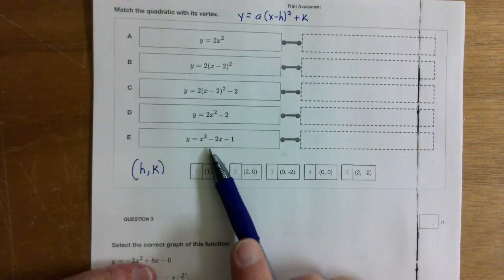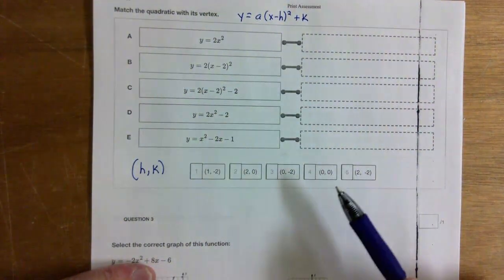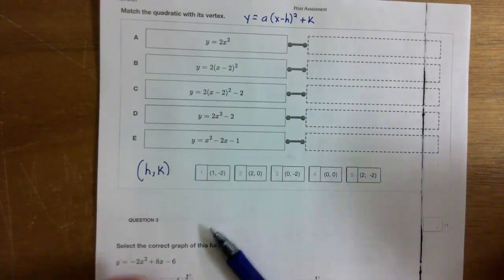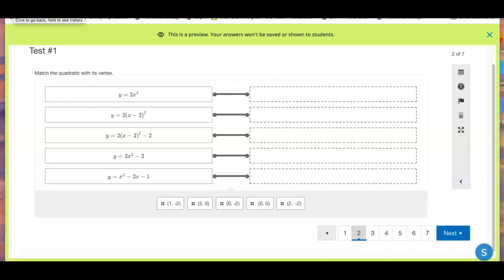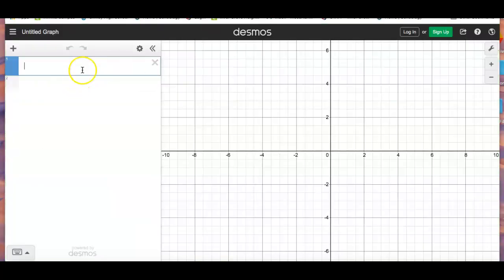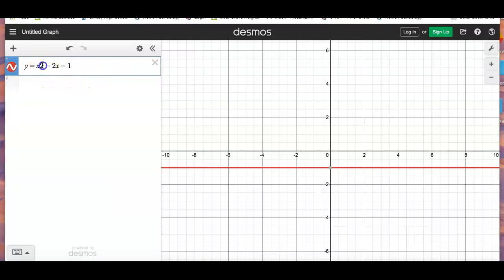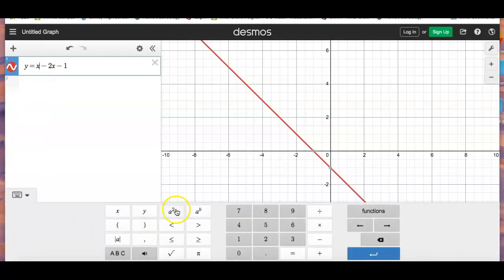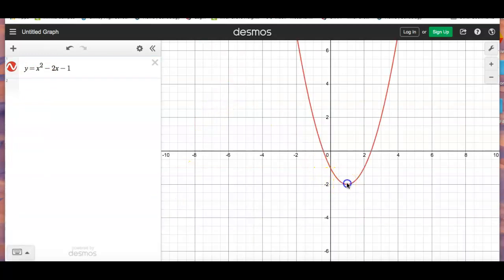The last one is different. Once you do the top four, whatever's left over matches this one. You can also use Desmos — copy the equation, paste it in, make sure to convert x2 to x squared using the keyboard, and click to see the vertex. For example, here the vertex is (1, negative 2).